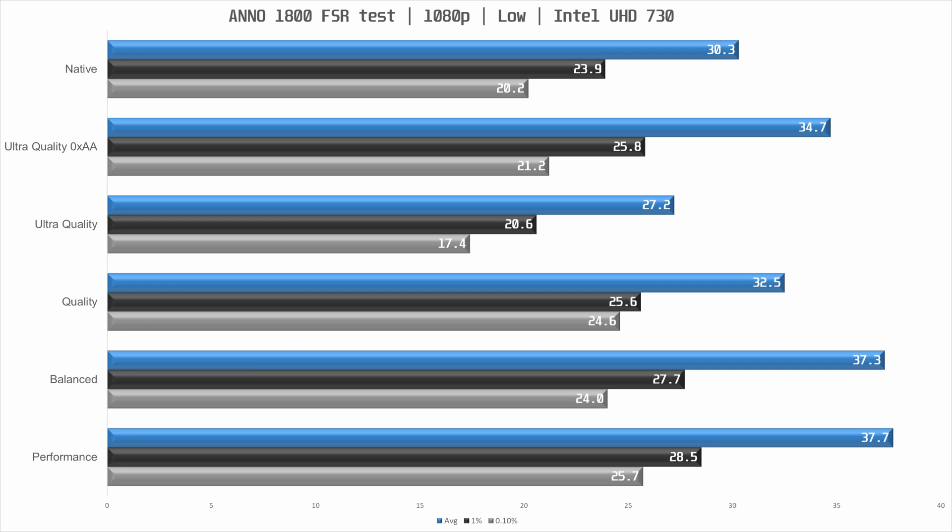With the quality preset I would stick with AA on and that means we see less than 10% performance increase over native and I'm not sure if that's worth the image quality hit. But moving on to balanced we now see a decent 23% performance boost but with a noticeable image quality drop and this is with AA enabled.